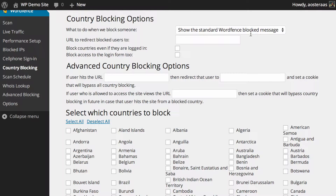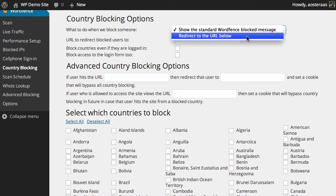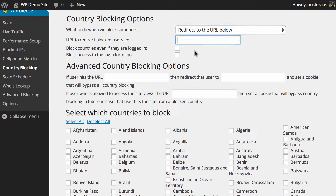As you can see here, the first option is to show the standard WordFence blocked message. You can also choose to redirect them to a different URL completely — it can be anything you'd like, on your site or on another site. You can even redirect them out to Google or something like that if you really wanted to send a message that you don't want them to be there.